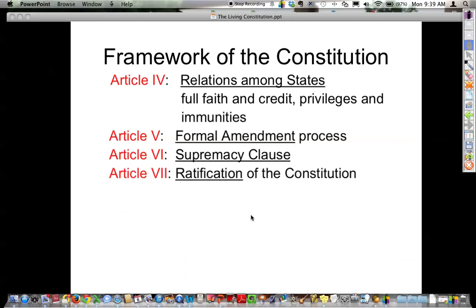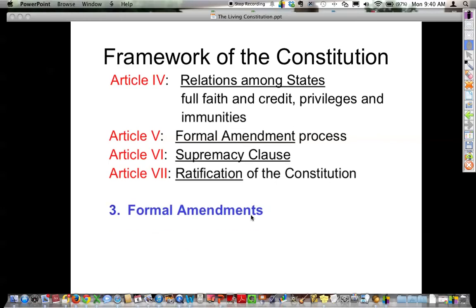Article 7 stated that nine of the 13 existing states needed to ratify the Constitution before it could go into effect. The first state to ratify was Delaware, the ninth was New Hampshire, and Rhode Island was the last of the 13 states to do so. So we have the preamble and the articles — you need to know the topic of each.